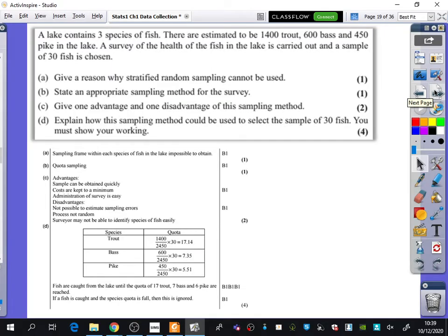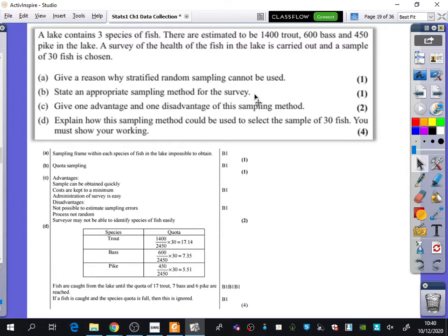Here's an example of quota sampling in an exam question. A lake contains three species of fish: an estimated 1,400 trout, 600 bass, and 450 pike. A survey of the health of the fish is carried out and a sample of 30 fish is chosen. The question asks: give a reason why stratified random sampling cannot be used. The answer is that we don't have a sampling frame — we could never have a list of every fish in a lake. The appropriate sampling method is quota sampling.